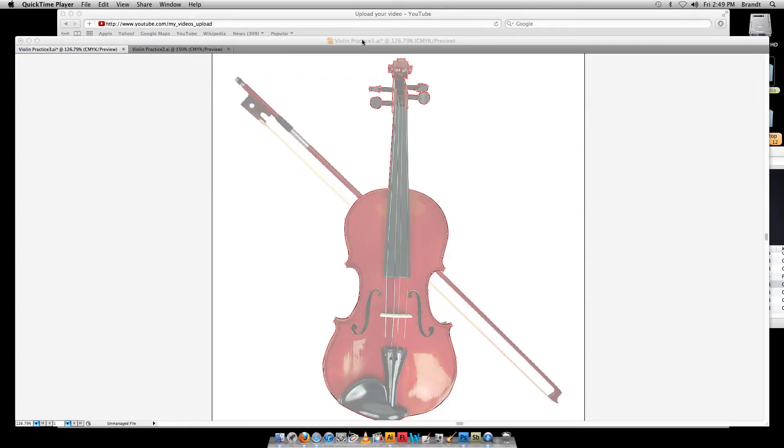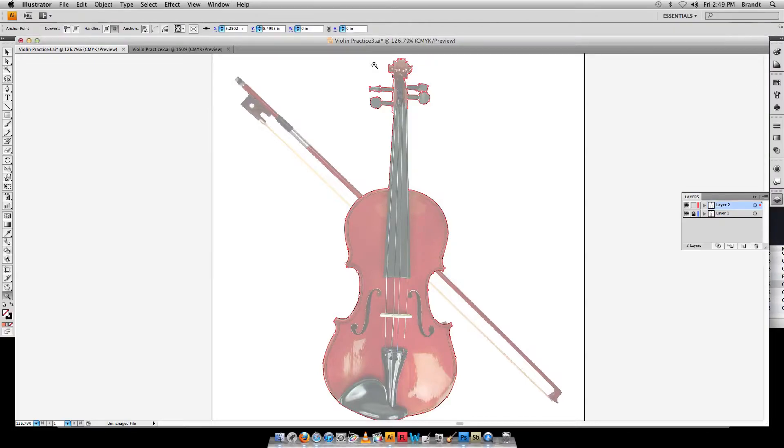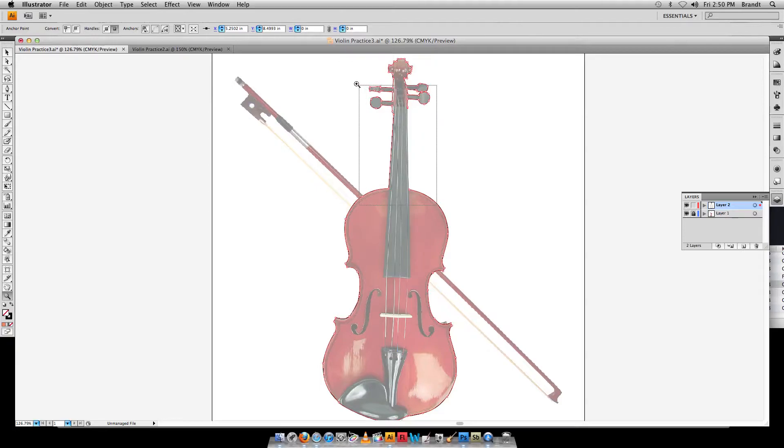Okay, this is part two of the pen tool tutorial for tracing things, tracing objects and doing a vector image. We're picking up right where we left off. I kind of paused it and then went ahead so we could finish up, save some time for you guys.